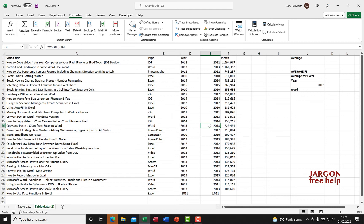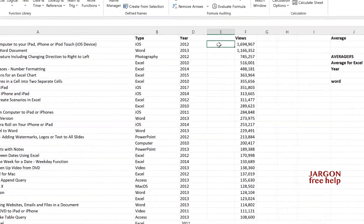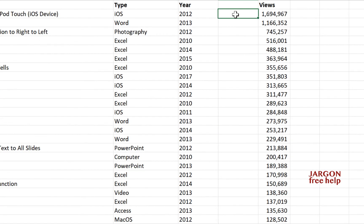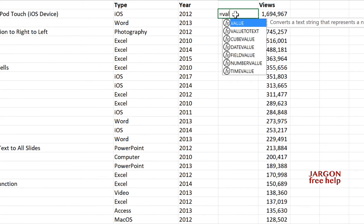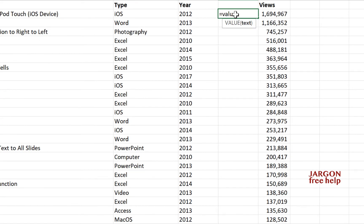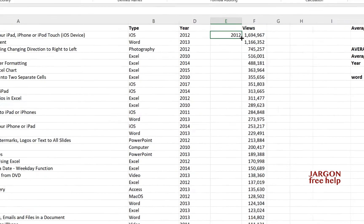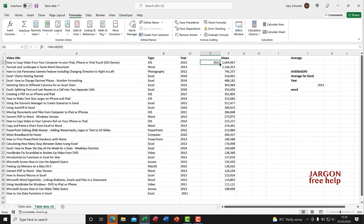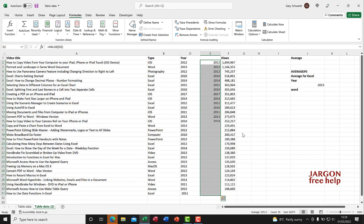So there you have it. Just to show you, because it didn't appear in insert function, you could just type equals VALUE with the bracket, click over here - you don't need the end bracket, it'll fill that in. I could now right click and drag that down and fill without formatting.